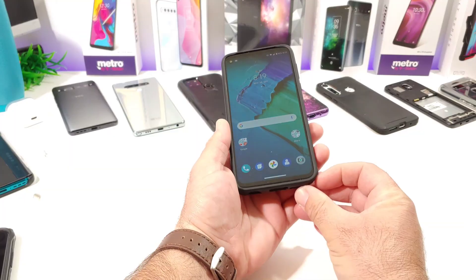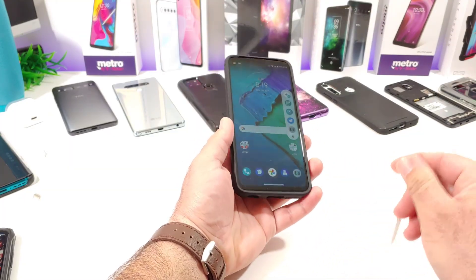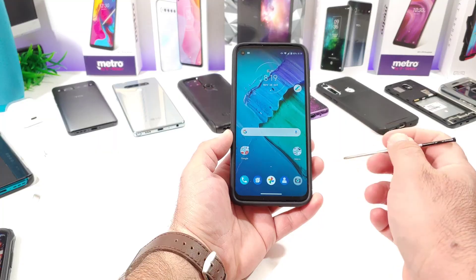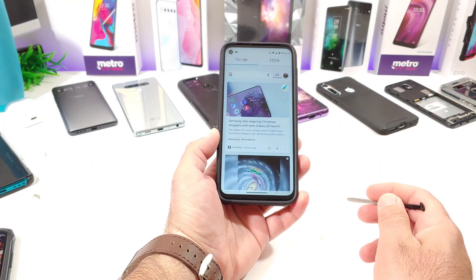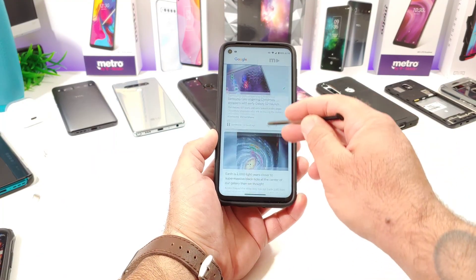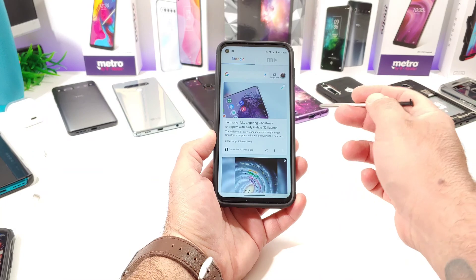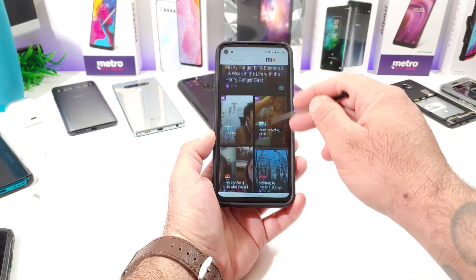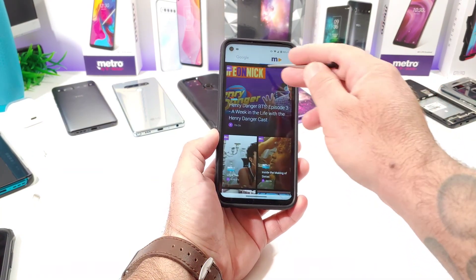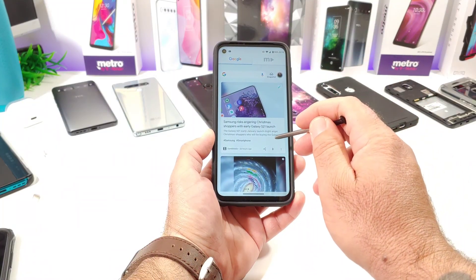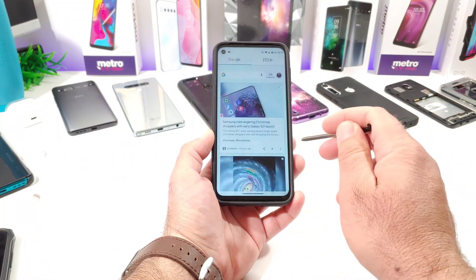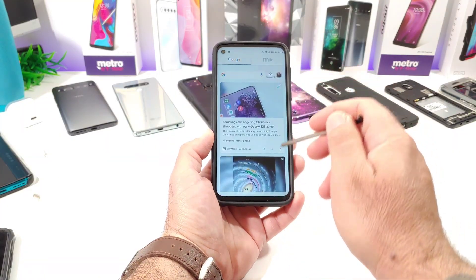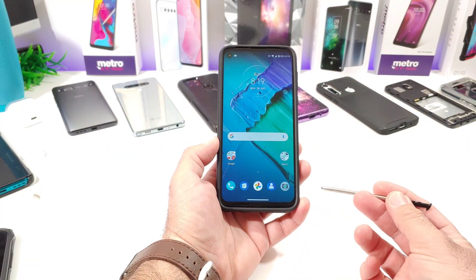What I want to share with you here — I'll go ahead and use the stylus for this — is how you can go ahead and remove the Google feed when you swipe to the left of your home screen. This will also remove the Metro feed. Some of you might not find this very useful or helpful, and you just don't want to swipe into that feed every time you're swiping to the left on your Moto G Stylus.